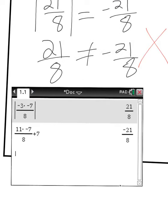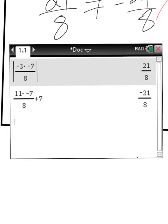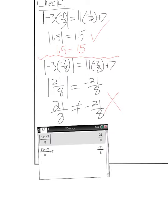When you're typing into the calculator, you can type in each side separately and it will give you a result. Only do one side at a time — type in negative 3 times negative 7 over 8, then separately type in 11 times negative 7 over 8 plus 7. You can clearly see this equaled positive 21 over 8, and then this equaled negative 21 over 8. That's how you can tell if it's extraneous or not.